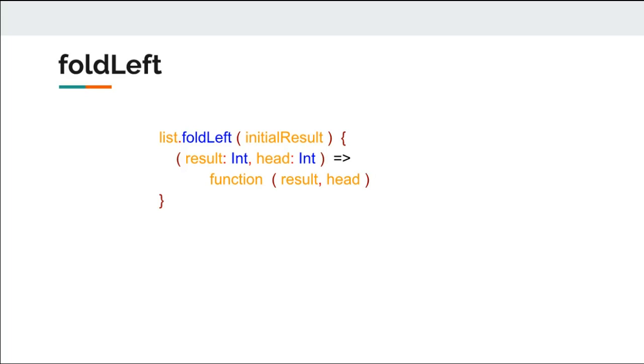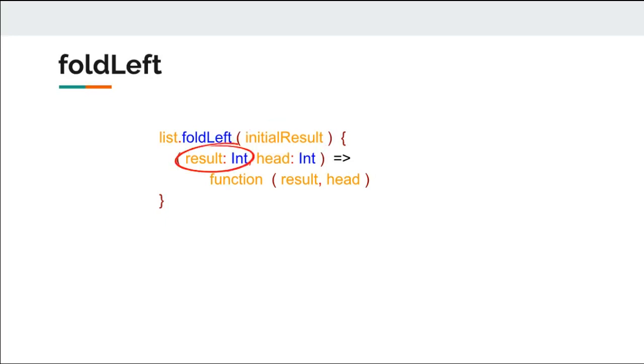Here is the syntax of fold left. Initial result is the first value of result that we have provided in our recursion function, that was 0, 1, or 20. Then result would accumulate the results of all function operations on head and result itself. And finally, head is the head of the list.